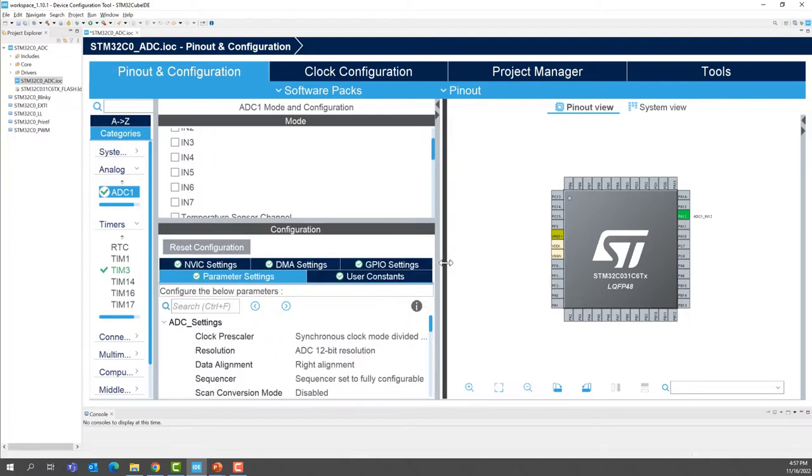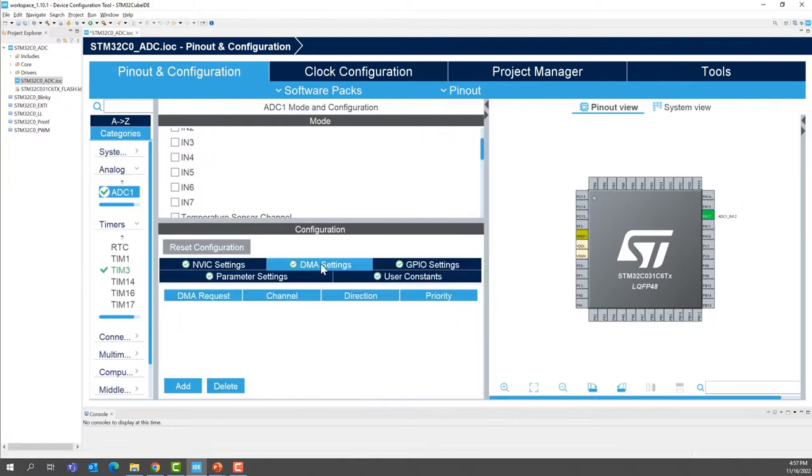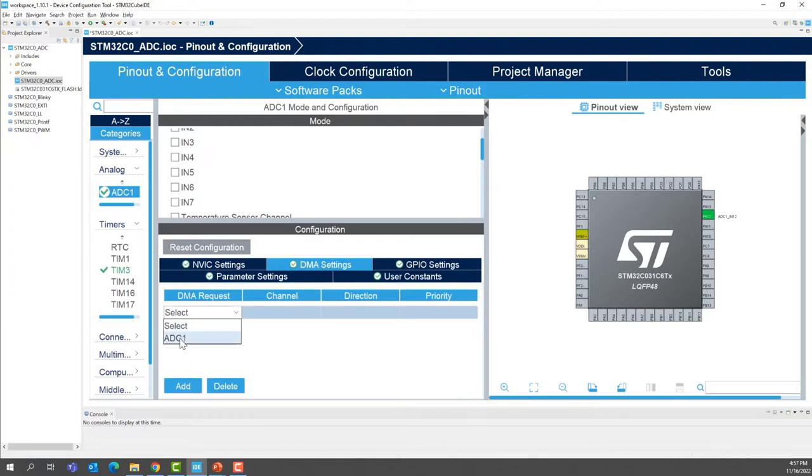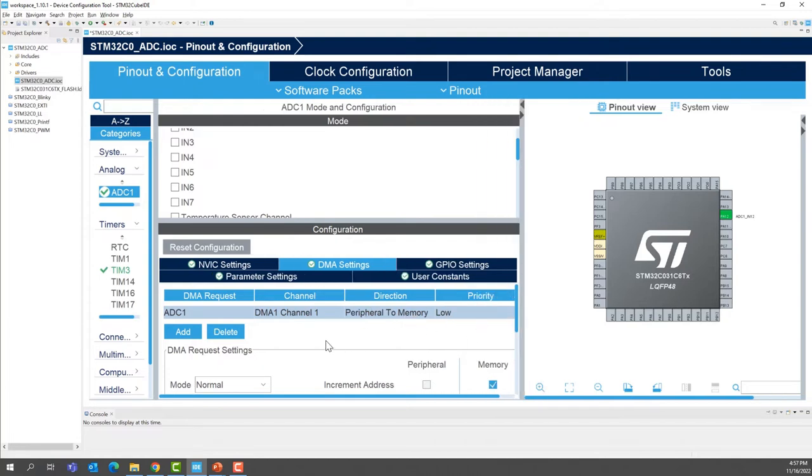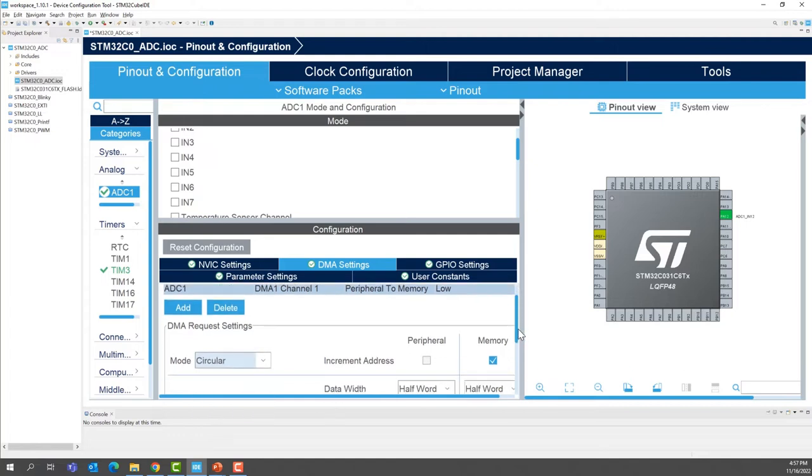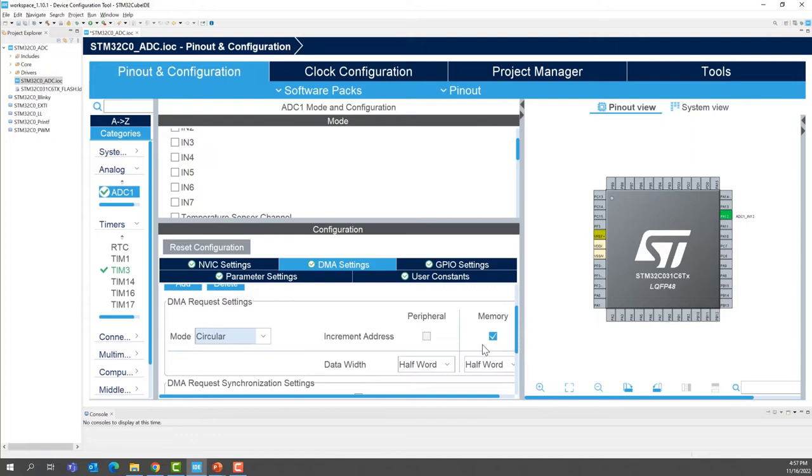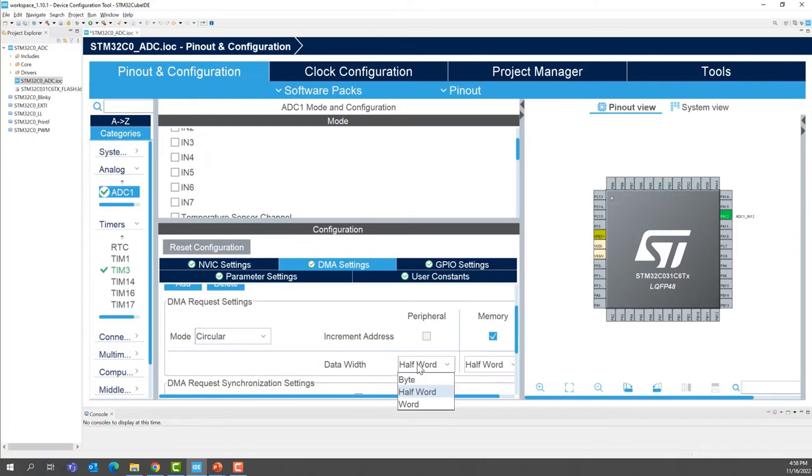Now we are going to add the DMA support. In DMA settings tab, add and select ADC1. This will select DMA1 channel 1. This is peripheral to memory, so this is a good configuration for us. We're going to use circular mode. The memory will increment, so every time we have a new conversion, we'll increment the pointer to the buffer. For the data width, we don't need a half word. We're going to use bytes.